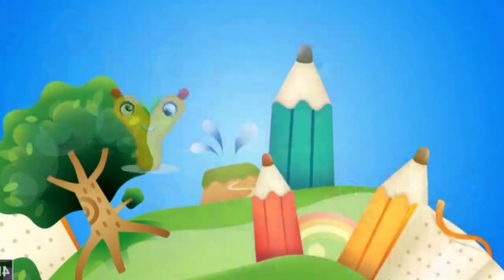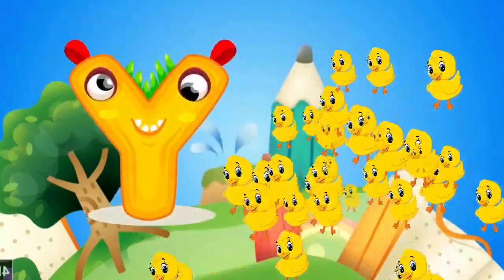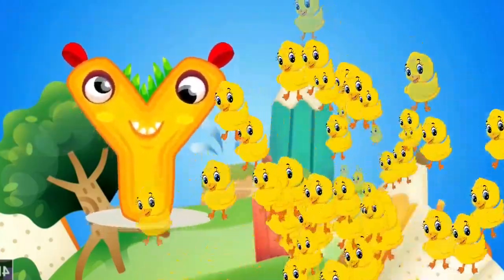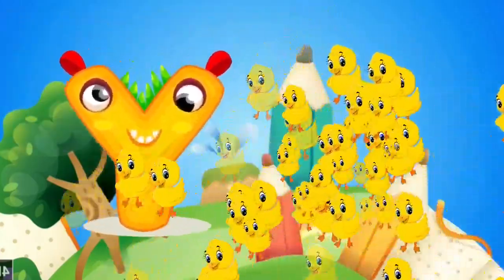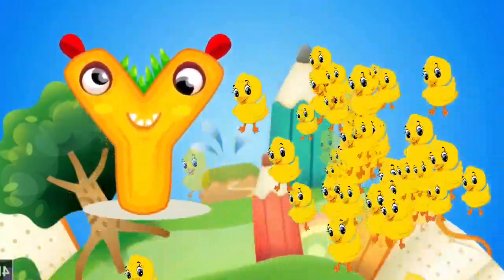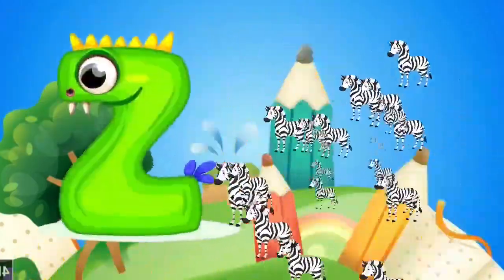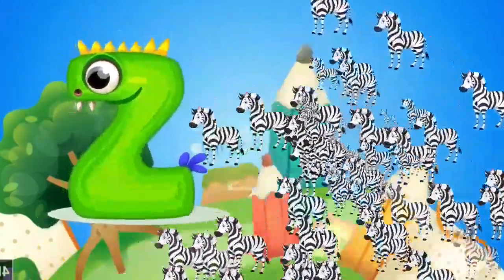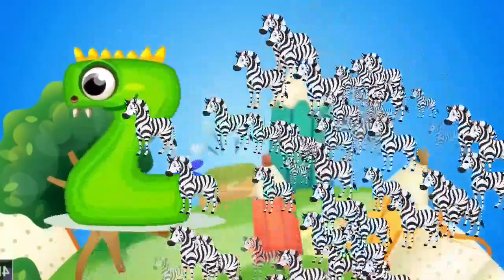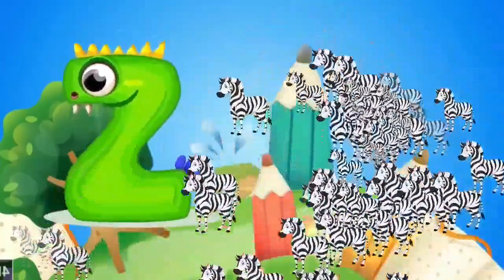Y is for yellow, ye-ye-yellow. Z is for zebra, z-z-zebra.